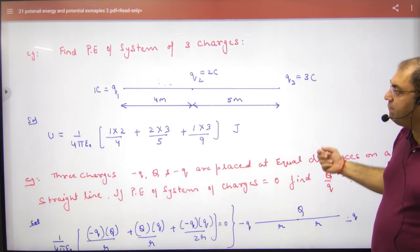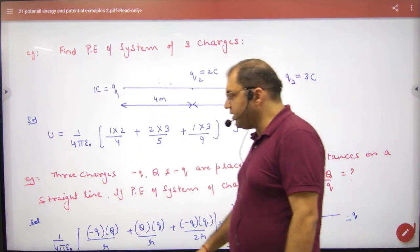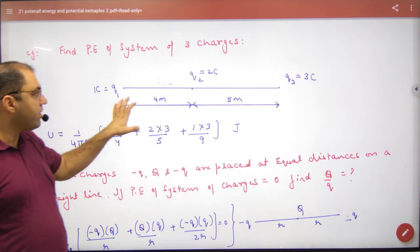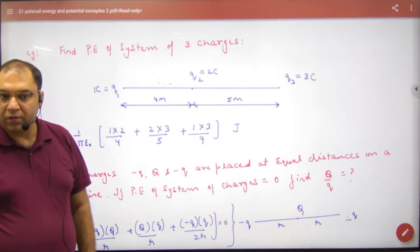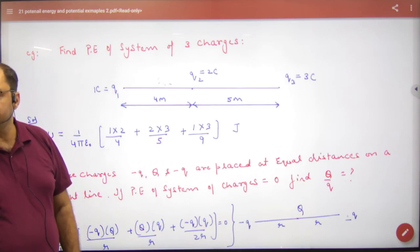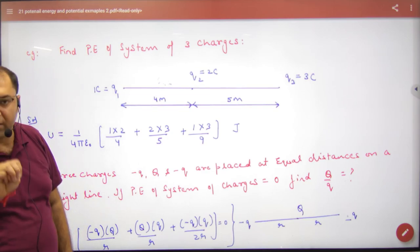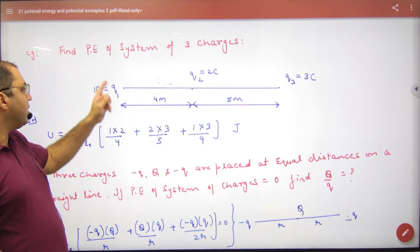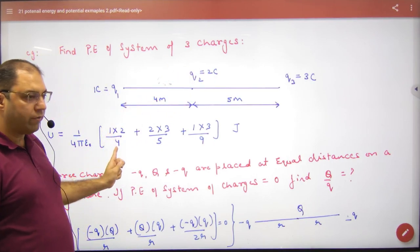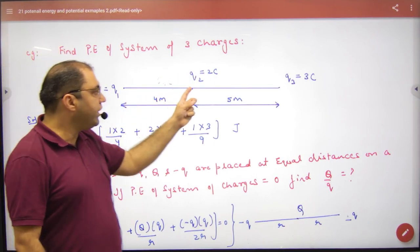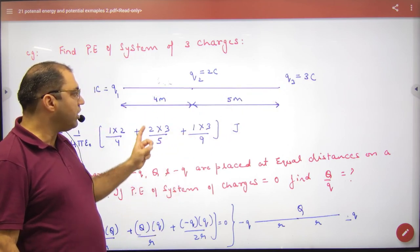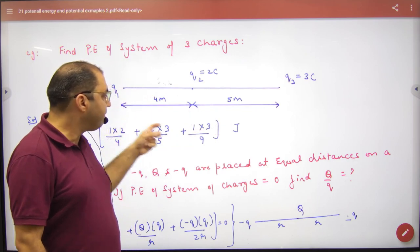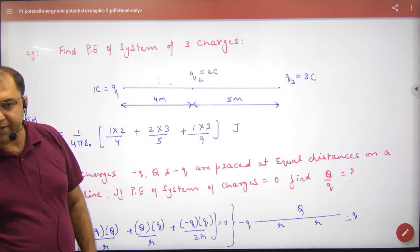जैसे find potential energy of system of three charges: तीन charges हैं, तो 3 pairs of energy बनेंगी। पहली: 1 और 2 की — (1/4π ε₀) × 1×2/4। दूसरी: 2 और 3 की — 2×3/5। तीसरी: 1 और 3 की — 1×3/9। क्या point clear है?